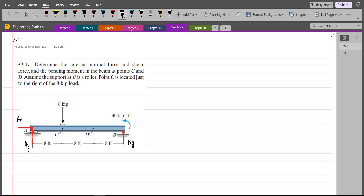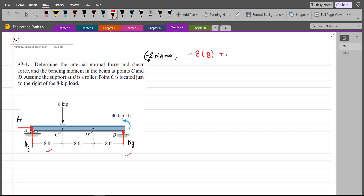To find the values of these unknowns I have to apply equilibrium equations. My first equation is summation of moments at point A equals zero. I am considering counterclockwise direction as positive. Since AX and AY pass through point A, they produce no moment about A. This 8-kip force tries to rotate the beam clockwise about A, so its moment is negative with a moment arm of 8 feet. BY tries to rotate the beam counterclockwise, so it is positive with a moment arm of 8 plus 8 plus 8 equals 24 feet.